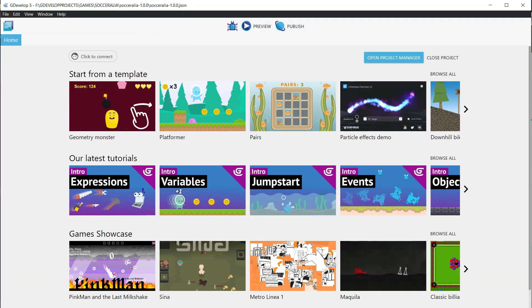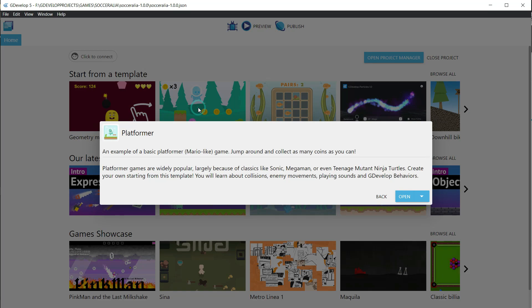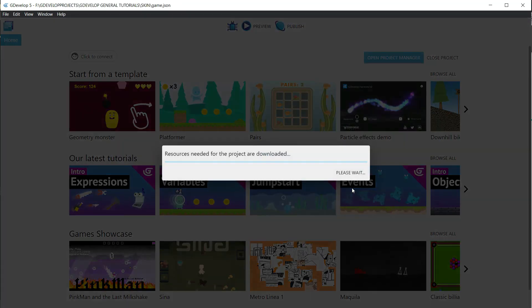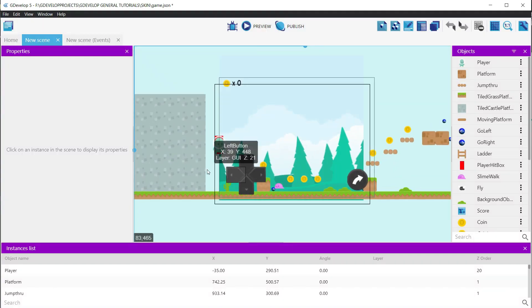Let's start by creating a new game from the platformer template. Set the name and then the path where you want to save the game, and click Create Project to continue. Wait a minute while Develop is downloading the resources and setting up the structure of the game archive system.